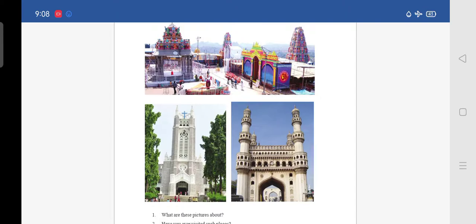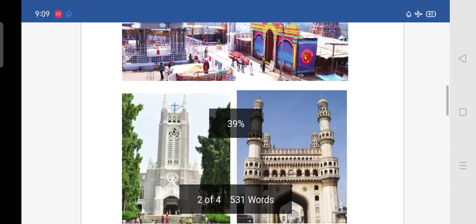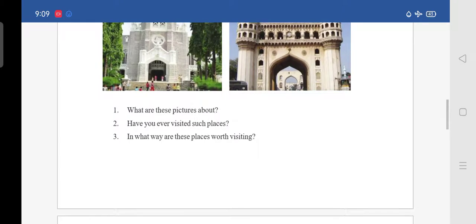The pictures are about tourist attractions or tourism. The second question: have you ever visited such places? We all have visited Charminar and other tourist attractions in nearby places of our town. The third question: in what way are these places worth visiting? The places are worth visiting for their temples, monuments, and places of historical significance.